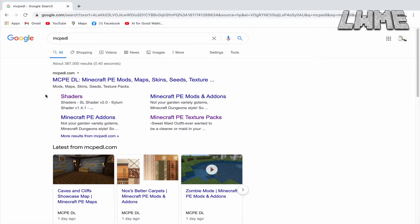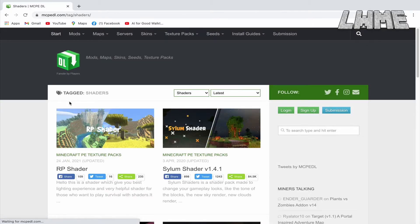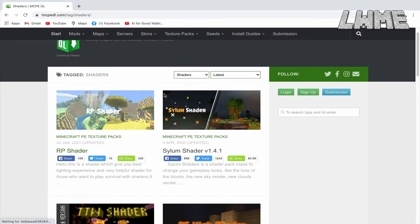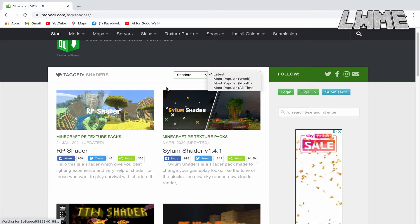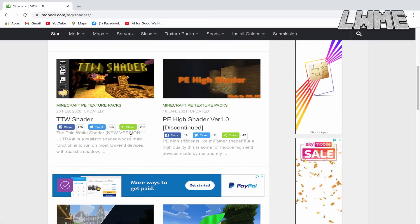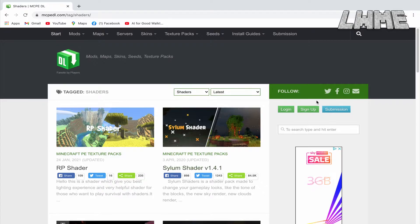So here we're going to click Shaders and then just scroll through the shaders. It's organized by latest but you can organize it however you would like. Some of them take you off the website to download, some of them don't.